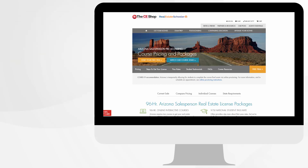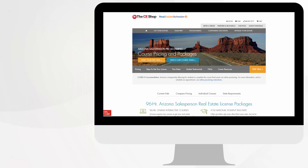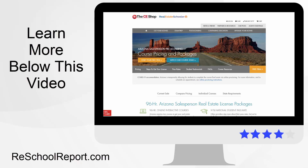Overall, the CE Shop is a very good pre-licensing real estate course — it's just not my favorite. Our favorite courses would have to be either Aceable Agent or Real Estate Express, and you can find more information about these schools below this video. While we do like the CE Shop, we can't give it our highest rating, so we give it a rating of four stars. I hope this walkthrough has helped. If you have any questions, please feel free to contact us.